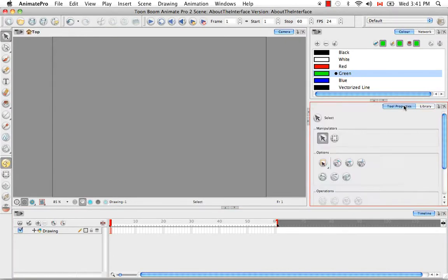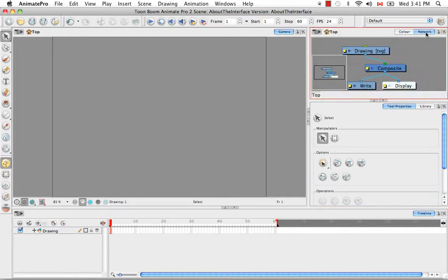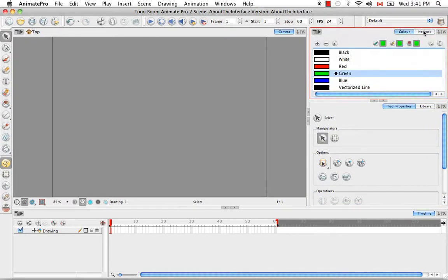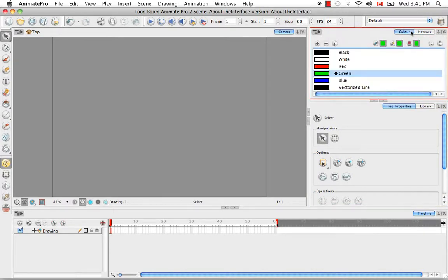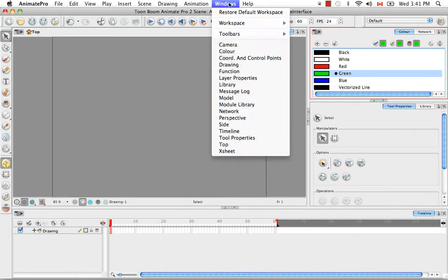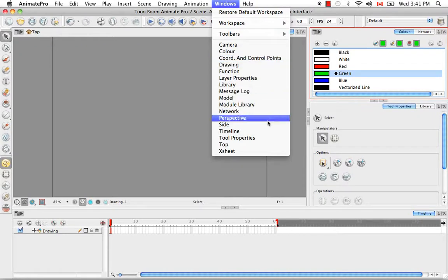As you can see, more than one view can exist in a given area, and you can access these views by clicking on the various tabs. So to see a list of all the views available in the software, you simply need to go to the Windows menu and check out the list below.